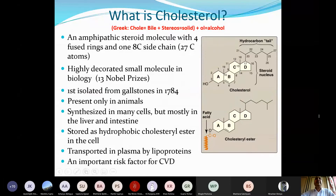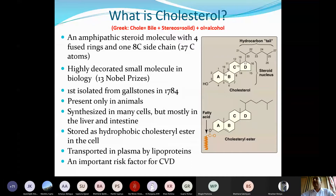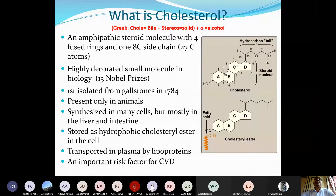Let us briefly introduce what cholesterol is. If you split the name cholesterol into syllables: 'chole' plus 'sterol.' 'Chole' is related to bile — for example, cholestatic jaundice, cholecystokinin, cholelithiasis (gallbladder stones). Anything related to the liver or bile duct is prefixed with 'chole,' so chole equals bile.